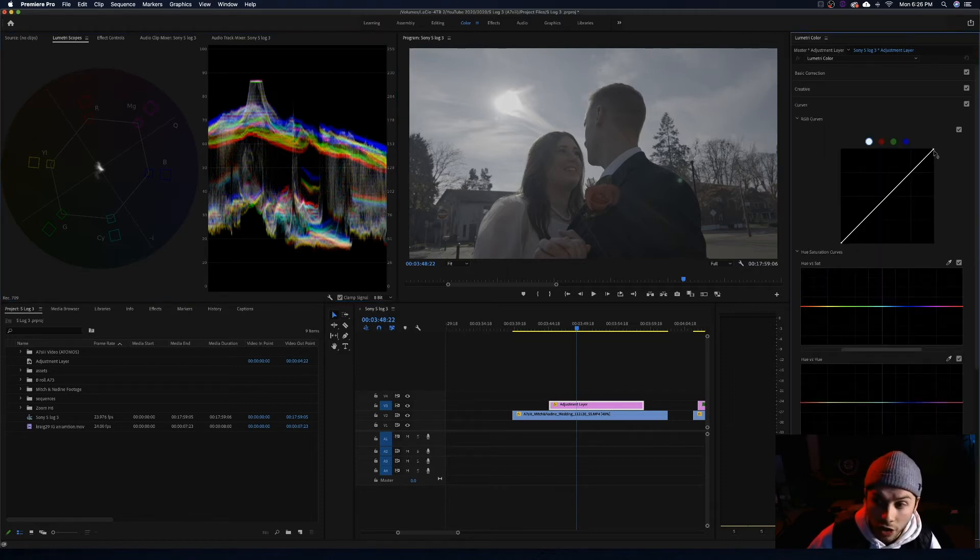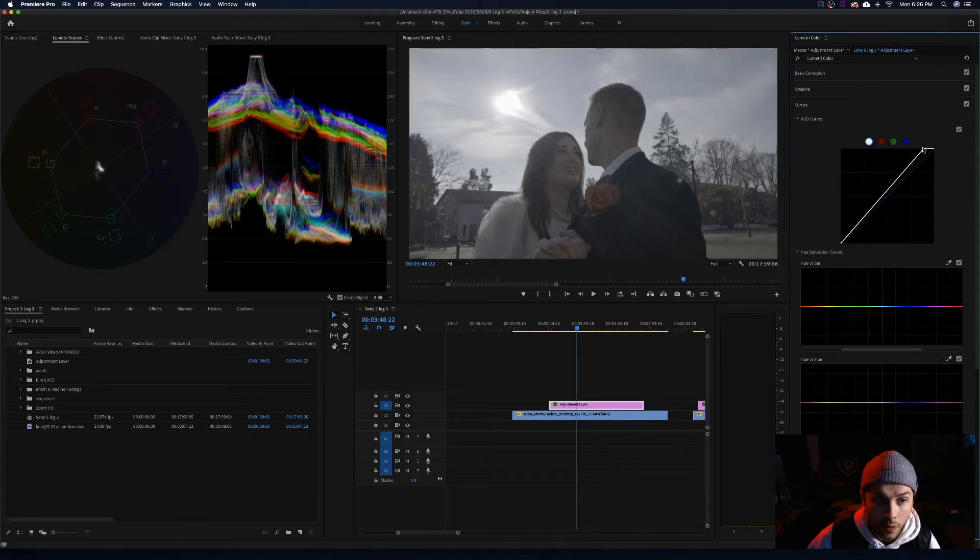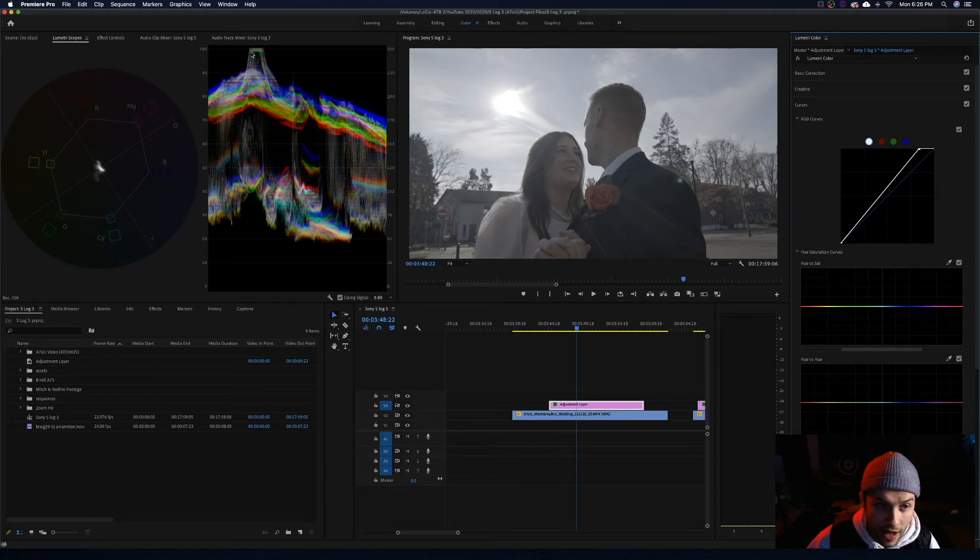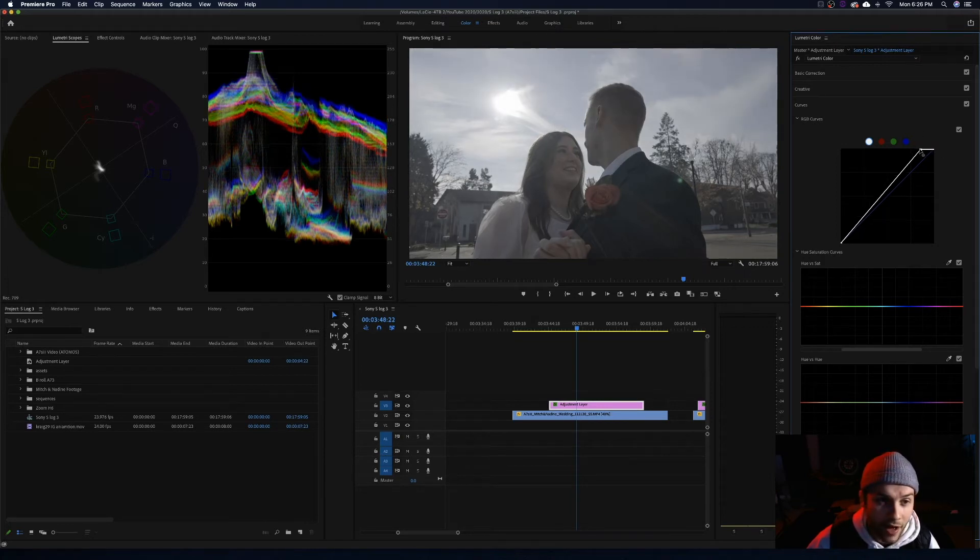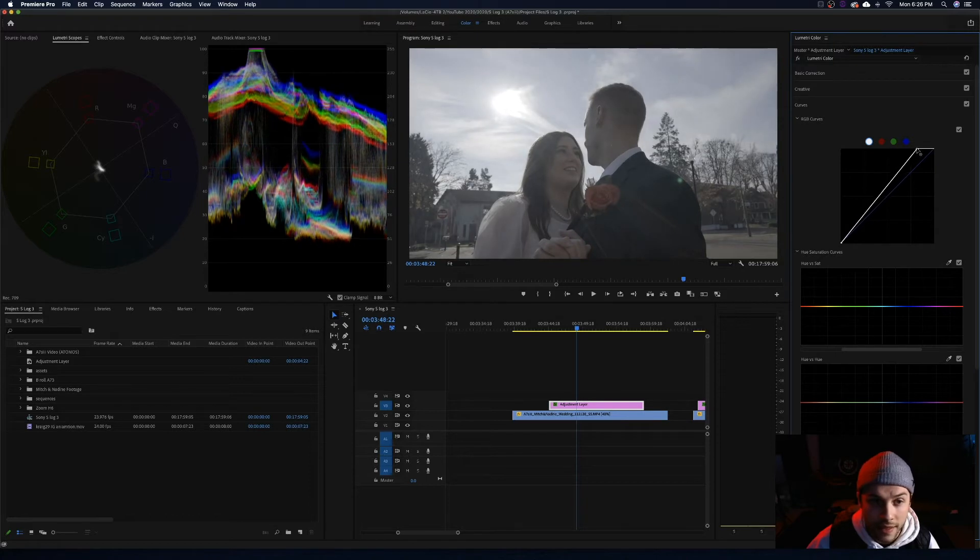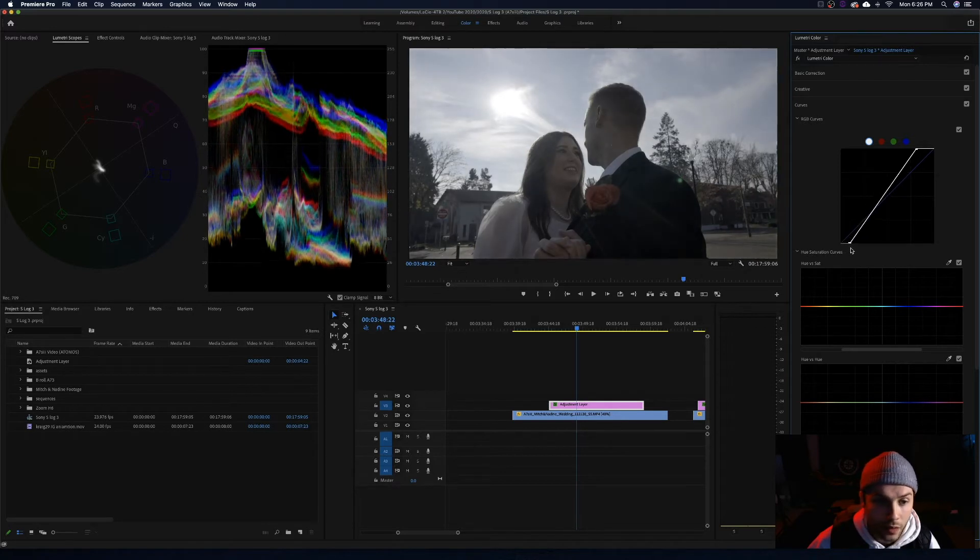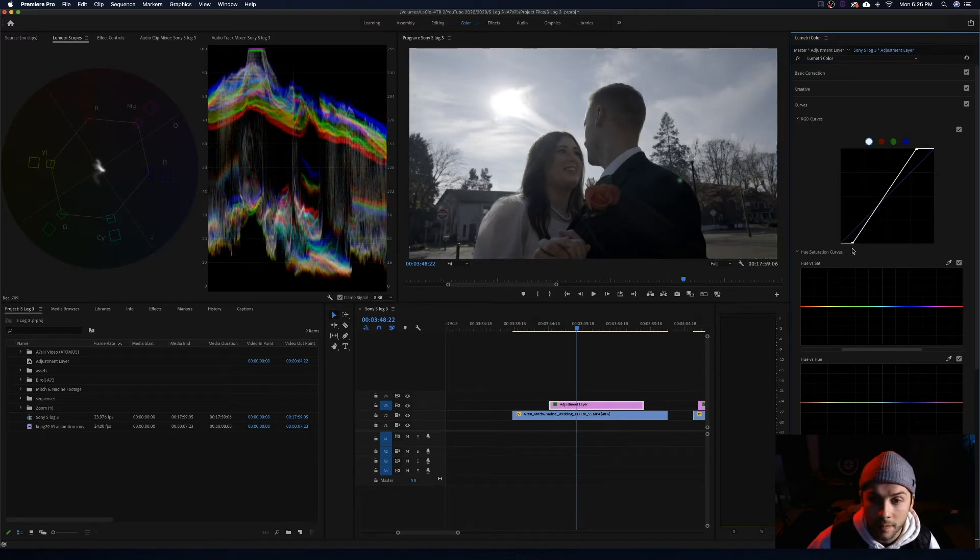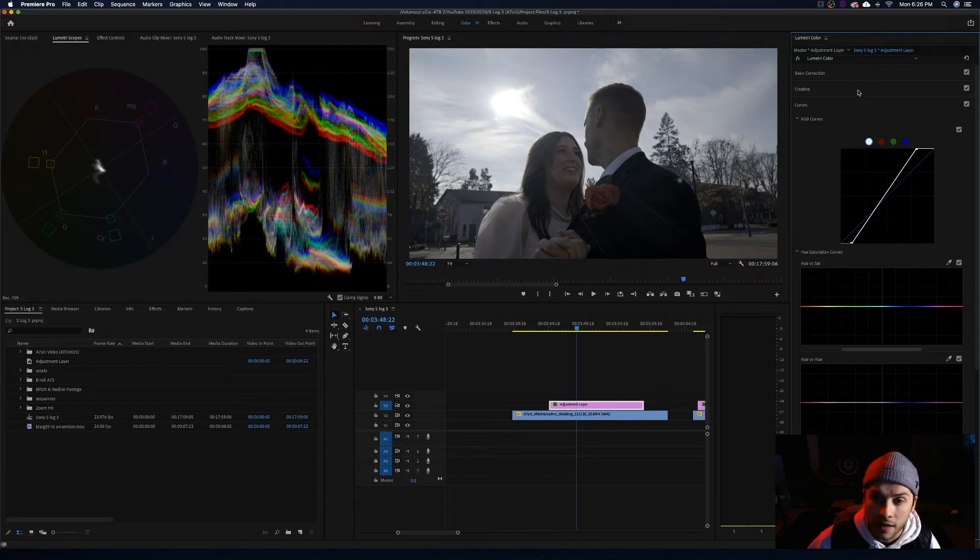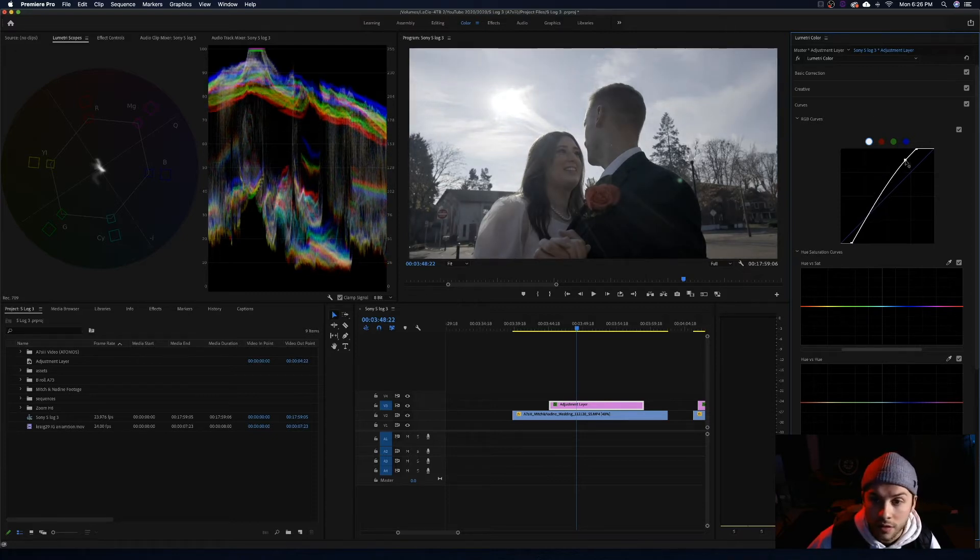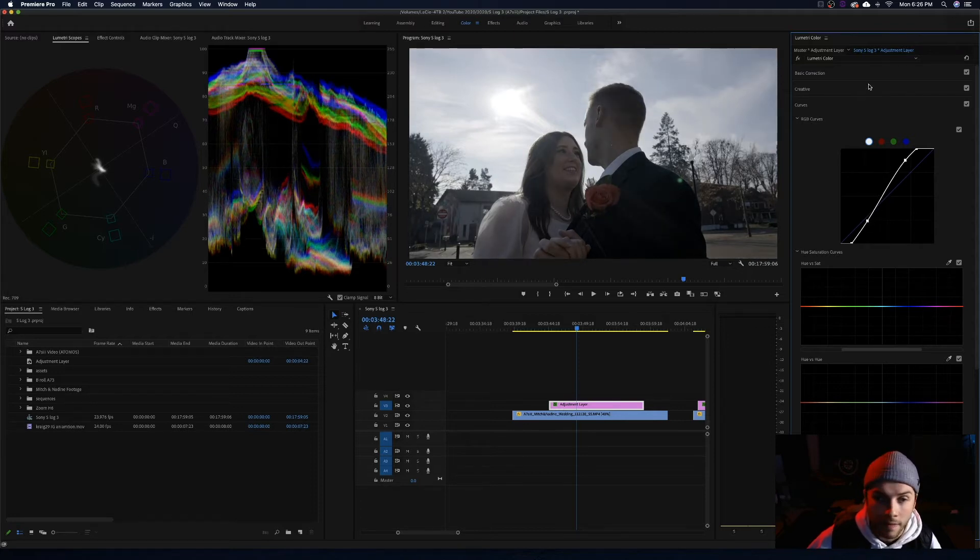So again, we are going to start with our curves. We are going to bring those highlights up to a point where we want them. I know that this is the sun right here. It is this giant spike in the waveform. So it is okay that that value is peaking a bit because that is the sun. We expect that to peak. We are going to do the same thing with the blacks that we did last time, bringing down to a point where we are feeling good about them. That is a great spot.